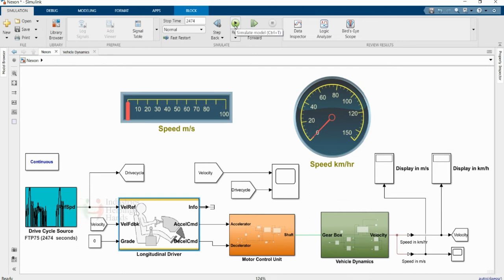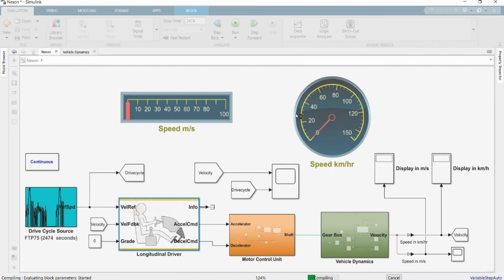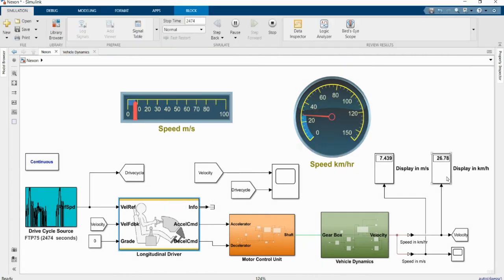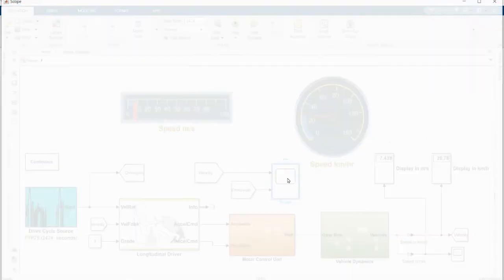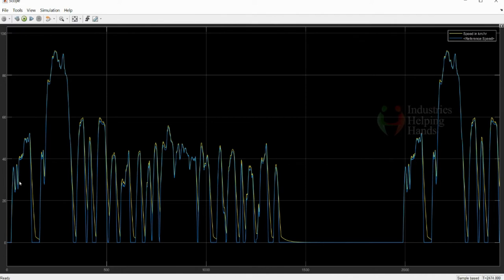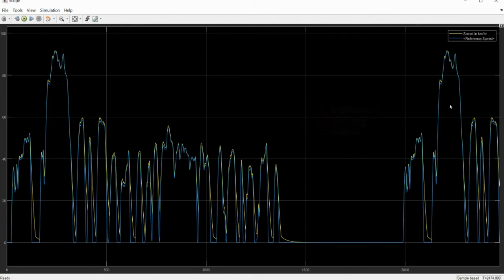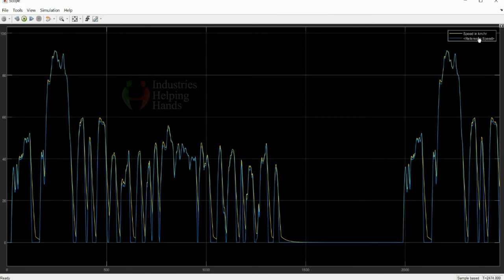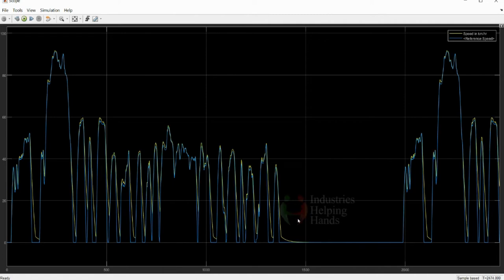As the model compiles and runs, you can see on the gauges how the speed is incrementing and decrementing, and the display boards also update. The reading is 7.439 meters per second, which is 26.78 kilometers per hour as the final value. In the scope, two graphs are shown — blue for the reference drive cycle signal and yellow for our simulation output. Our output is following very closely to the reference signal, which means the parameters and all components connected to our electric vehicle model are correct.